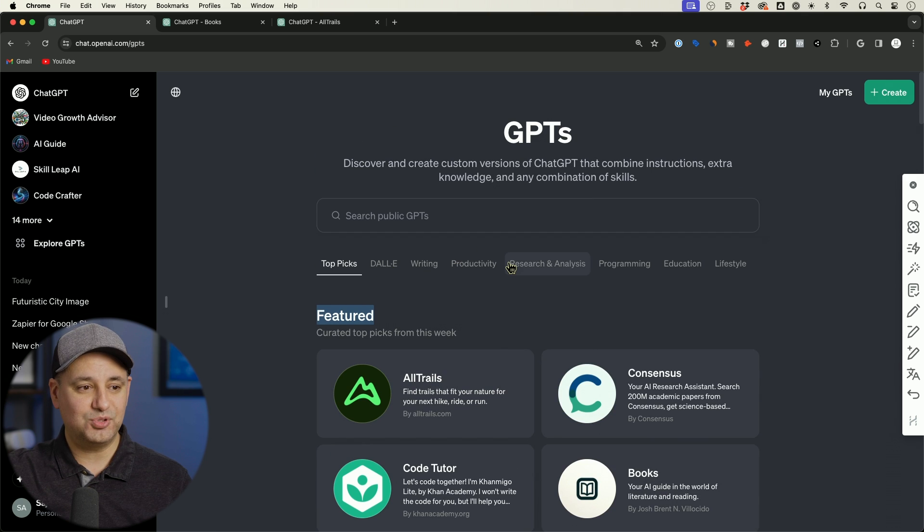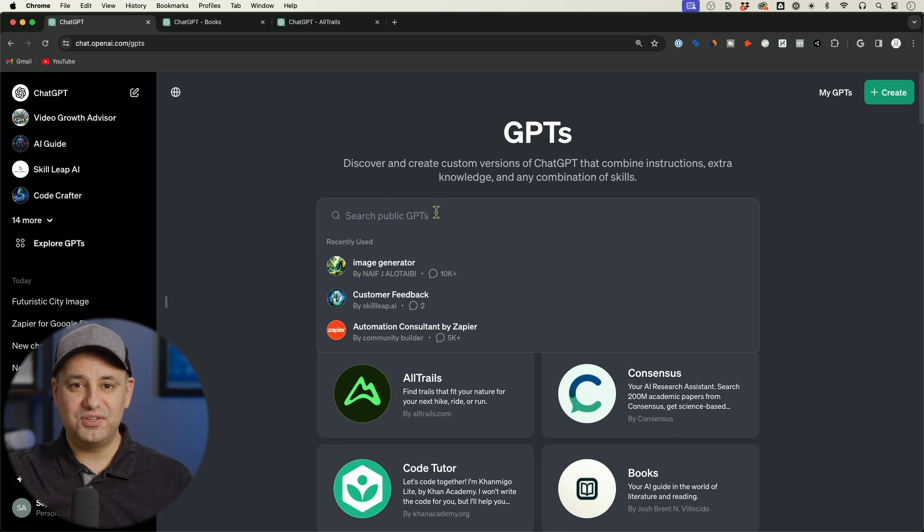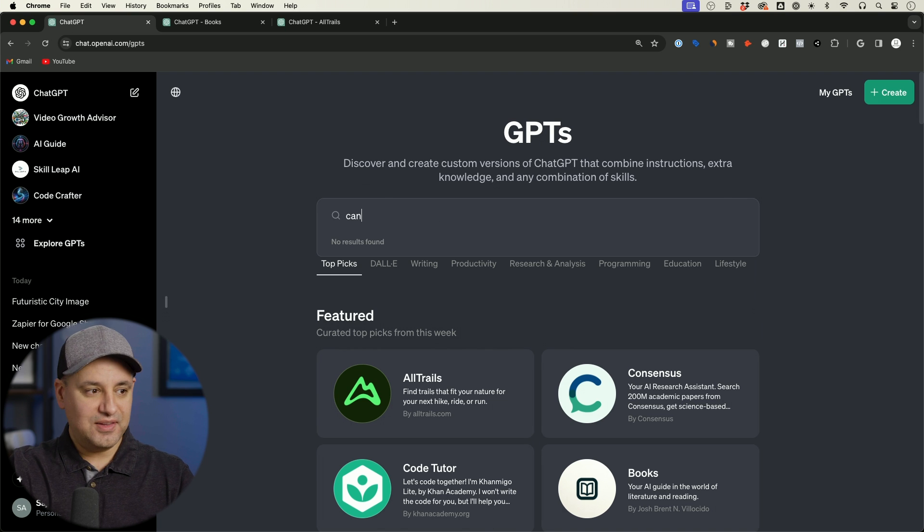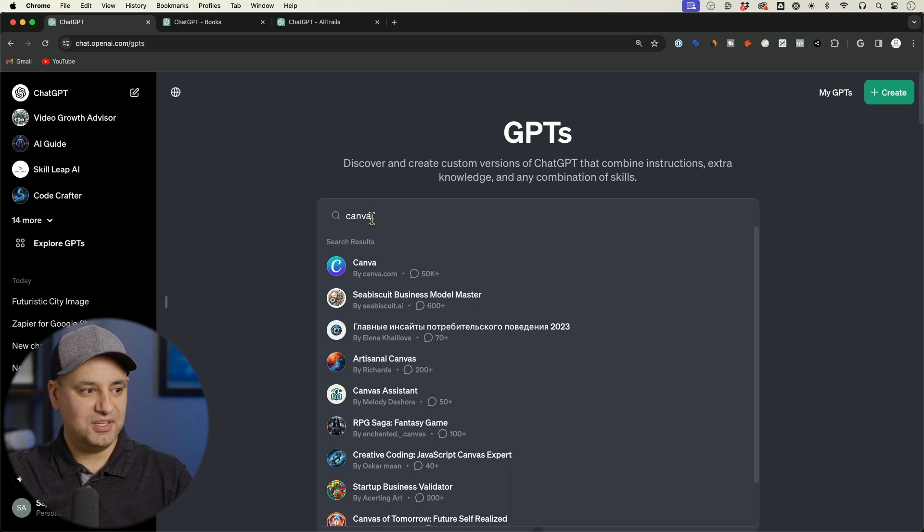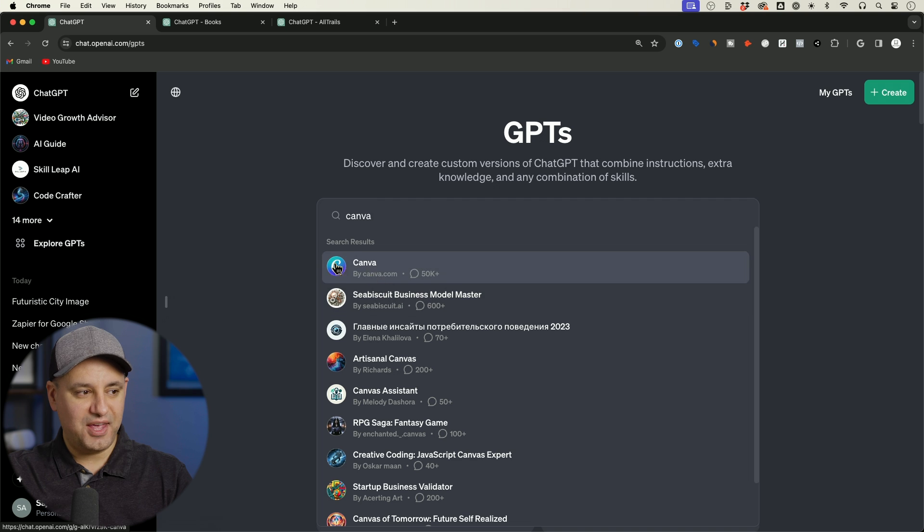But there is this search option. So if you saved your GPTs publicly, which I showed you all the different things you got to do to do that, and you look up different GPTs, they do appear in the search results.